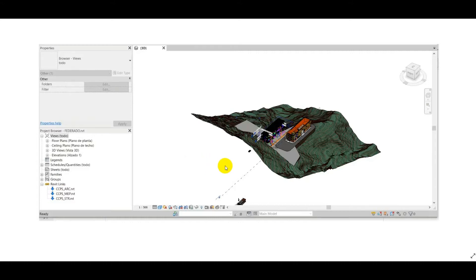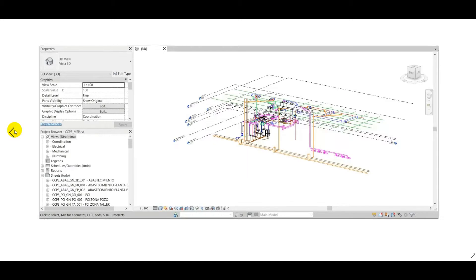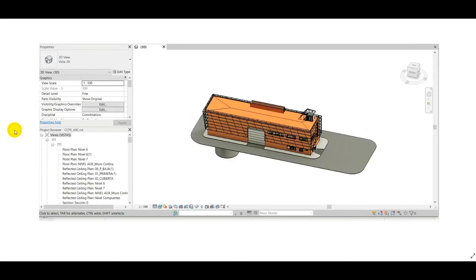In our example here, we have three files: the structural file, a map file, and an architectural file.